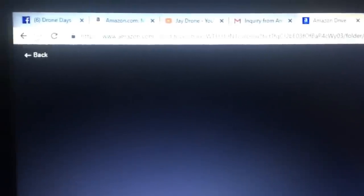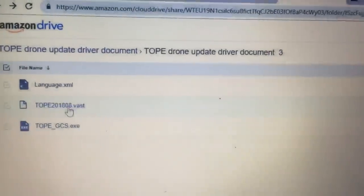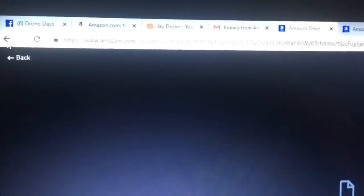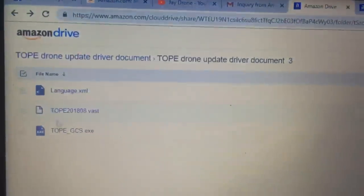Then you can go ahead and click back. We'll click on the next one, click download. Then you go back and click on the next one, click download.